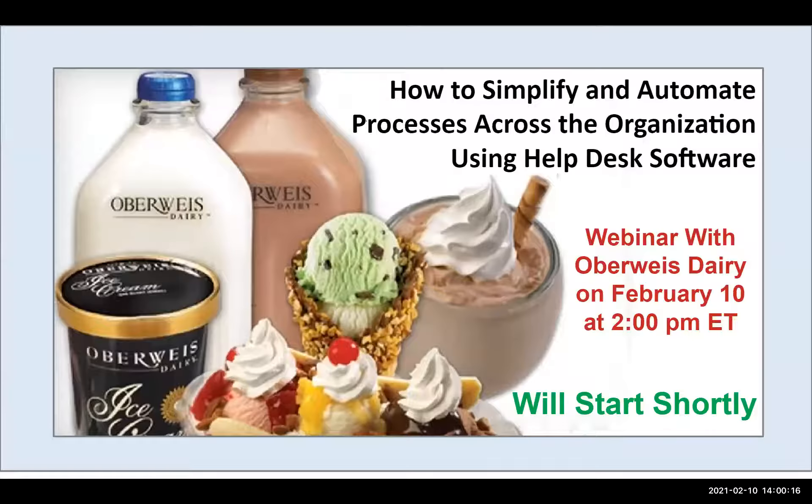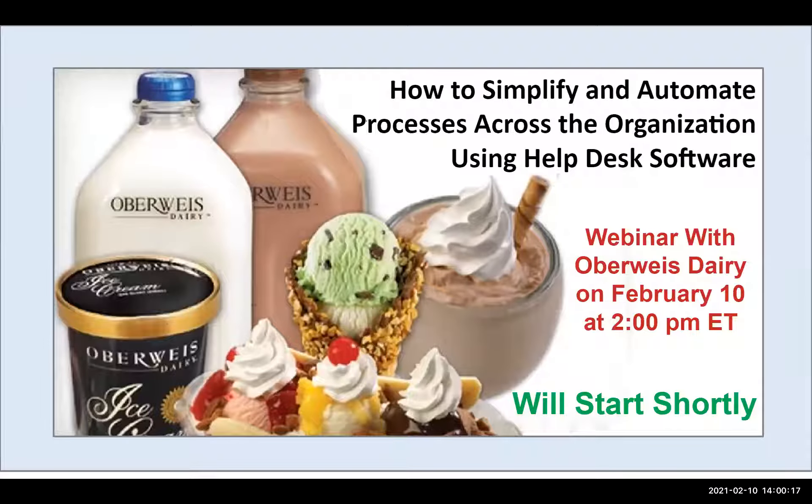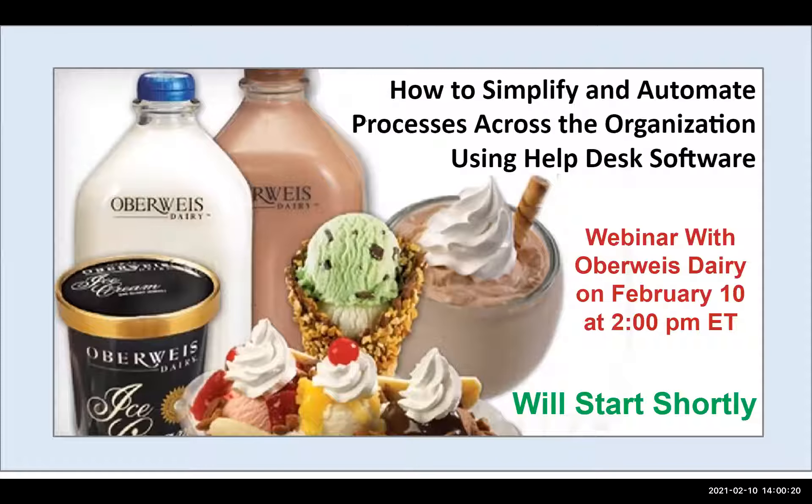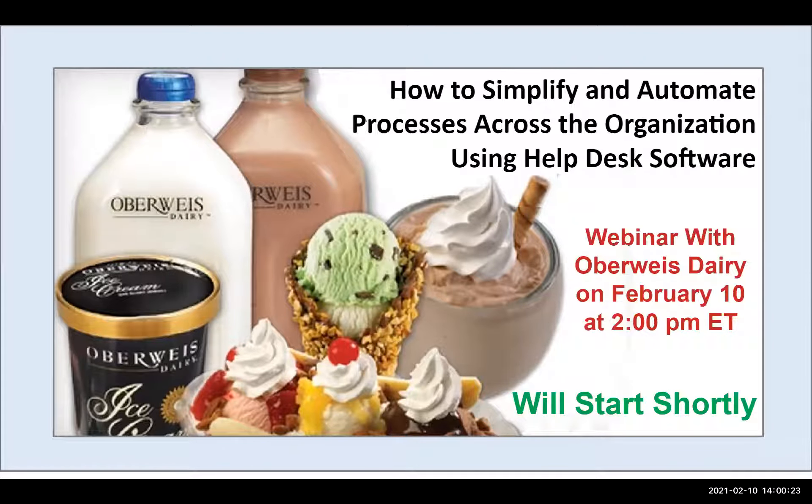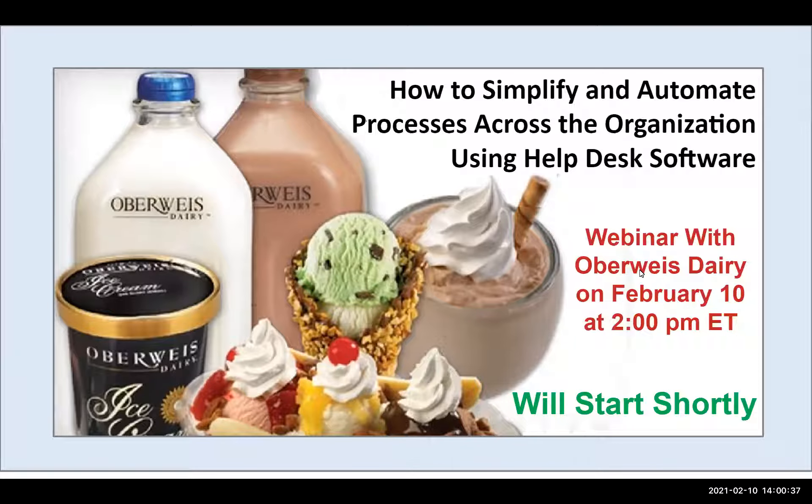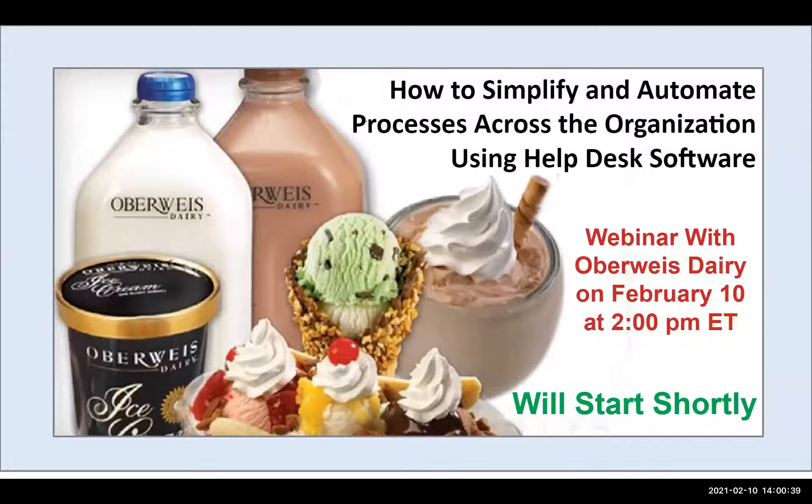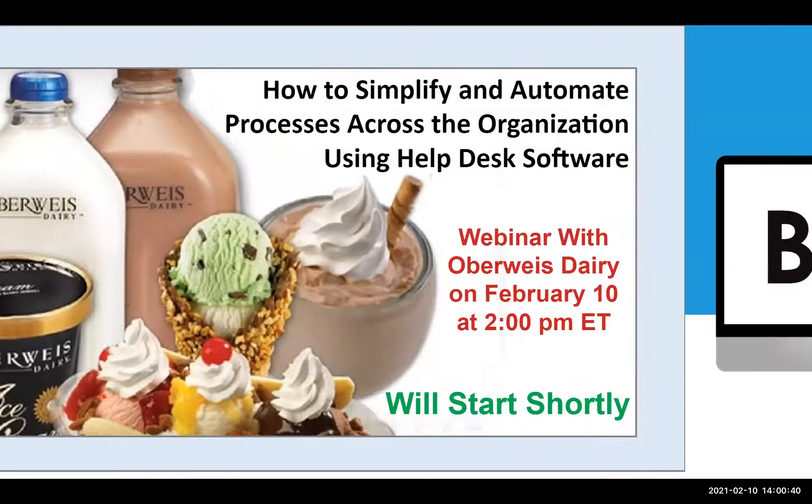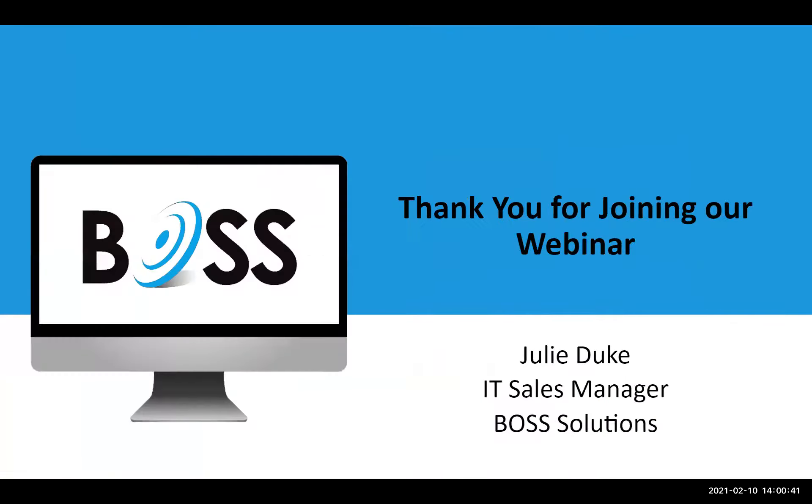Good afternoon, everyone. Welcome to BOSS's webinar with Oberwise Dairy. Today, we are going to talk about how to simplify and automate processes across the organization using your help software. We are going to start today with webinar. It's February 10th at 2 p.m. Eastern time. Thank you for joining today. My name is Julie Duke, and I am with BOSS Solutions.